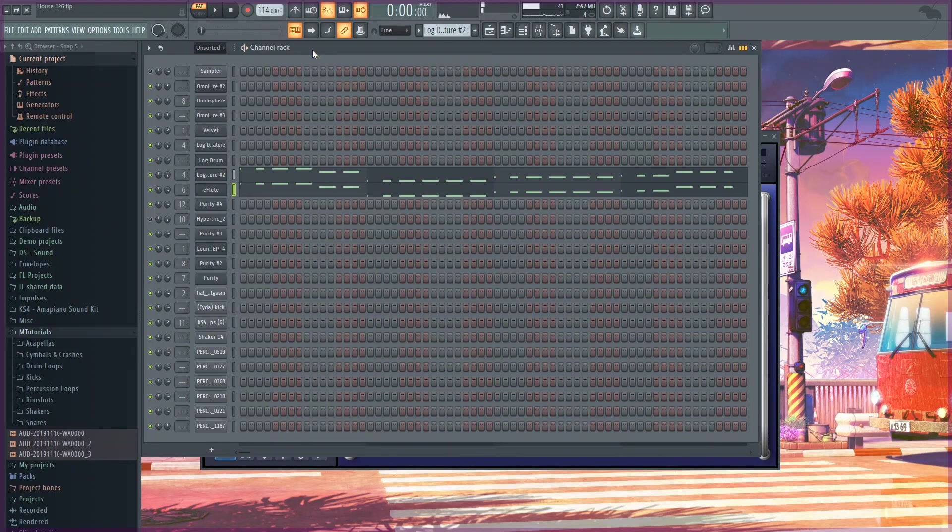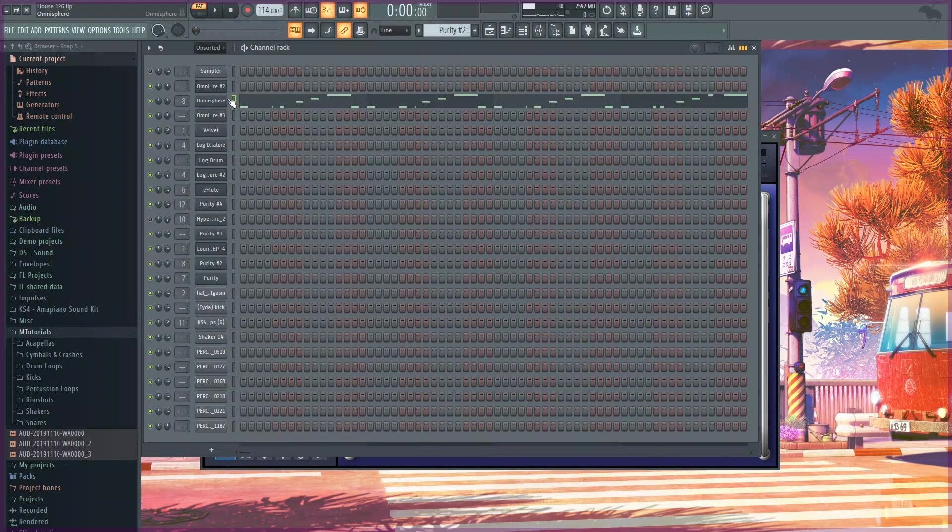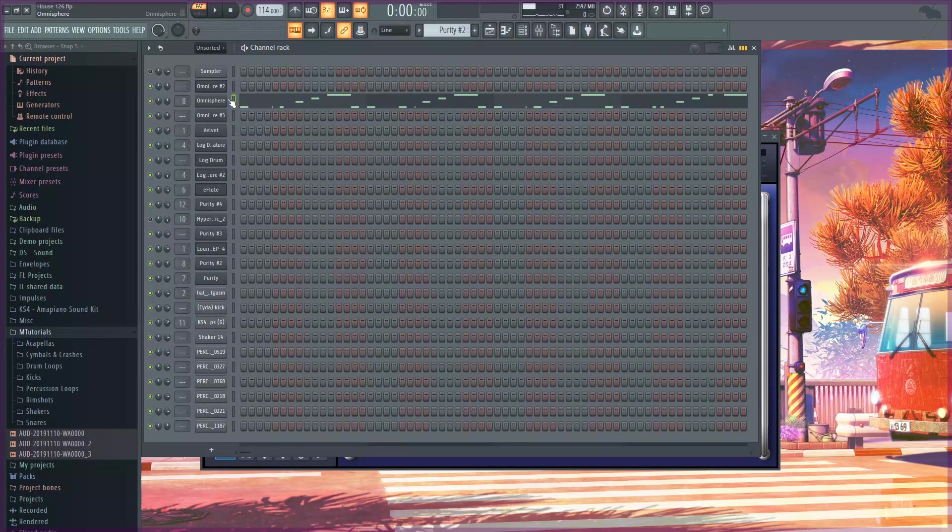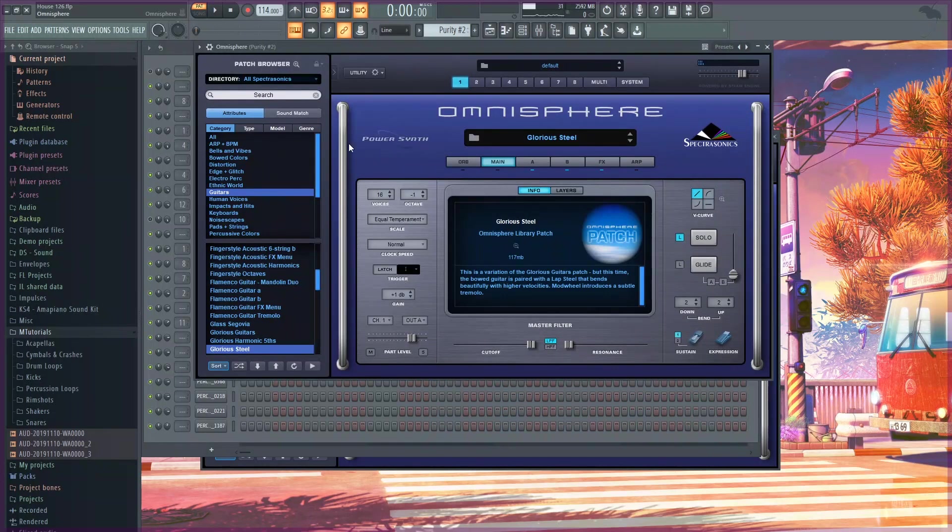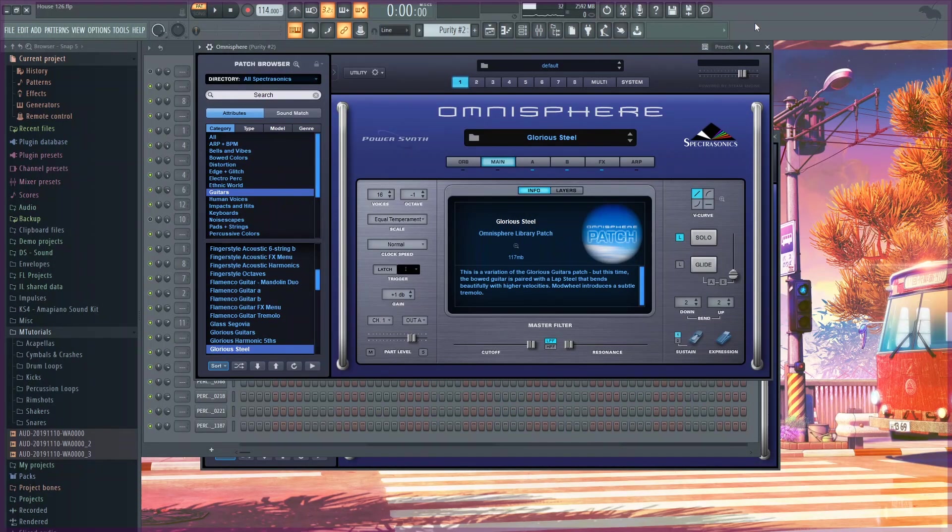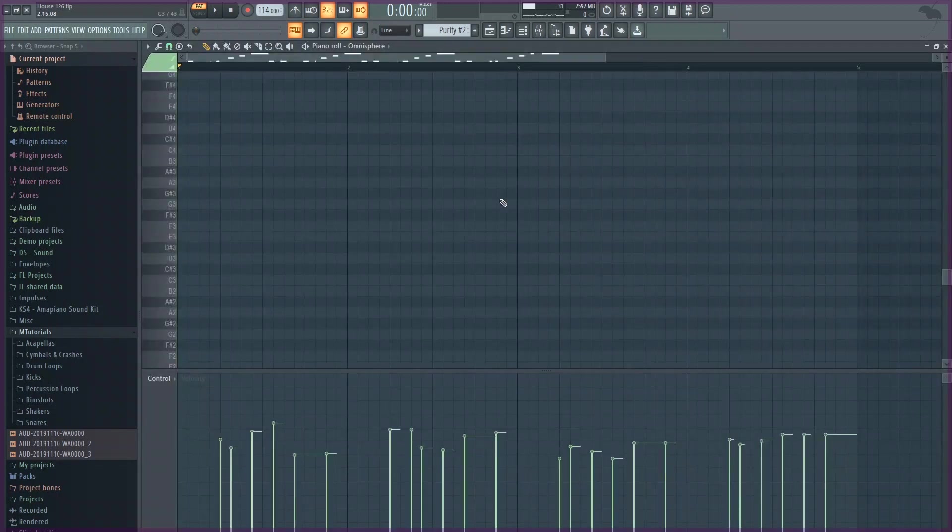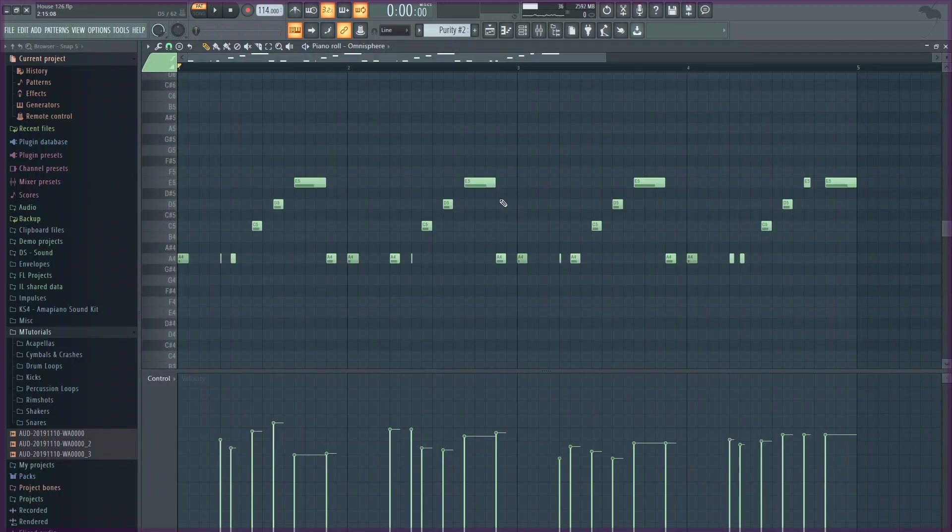To add a jazzy feel I used this preset in Omnisphere which is a guitar and I made this pattern.